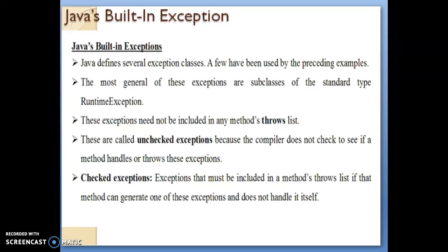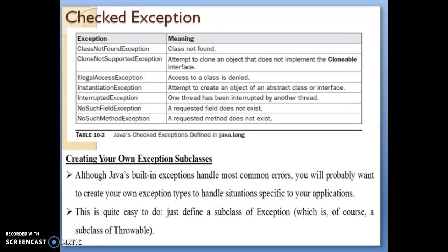So remember: in unchecked exceptions, the compiler does not check whether the method will handle the exception or whether it can throw the exception. Such exceptions are called unchecked exceptions. For checked exceptions, we have to write the method with the throws keyword, and we must ensure that the method will generate a particular kind of exception. These two tables are very important for your main exams.